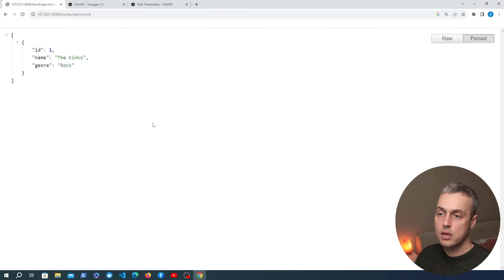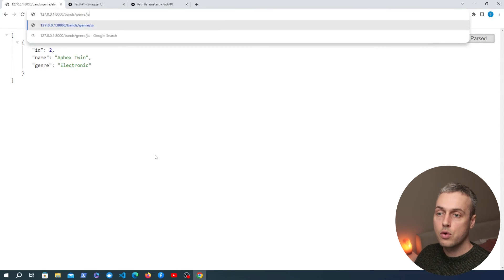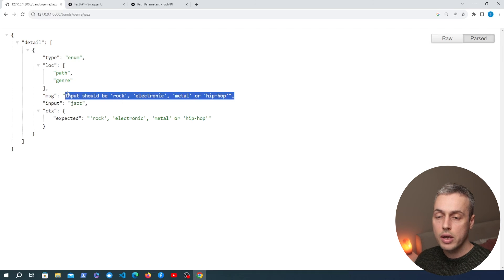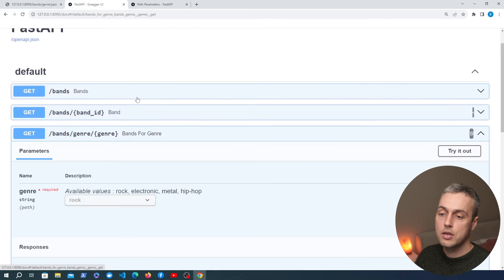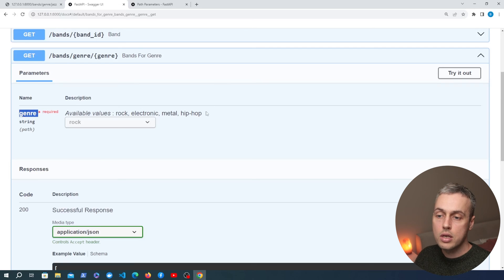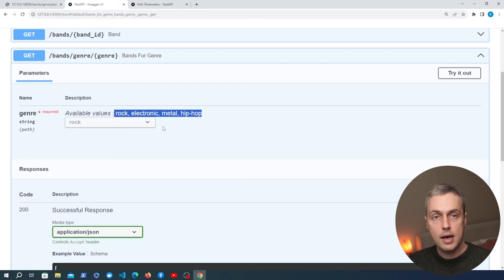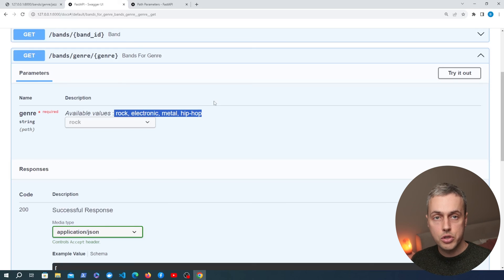Saving and going back to the browser — searching for rock bands still returns that single band, and electronic returns Aphex Twin. But if we search for a value not in the enum, such as jazz, we get an error message telling us the input should be rock, electronic, metal, or hip-hop. So we get data validation on this path parameter. In the Swagger documentation the new endpoint appears, and the path parameter section for genre shows the available enum values — telling API consumers which values are valid for that URL parameter.